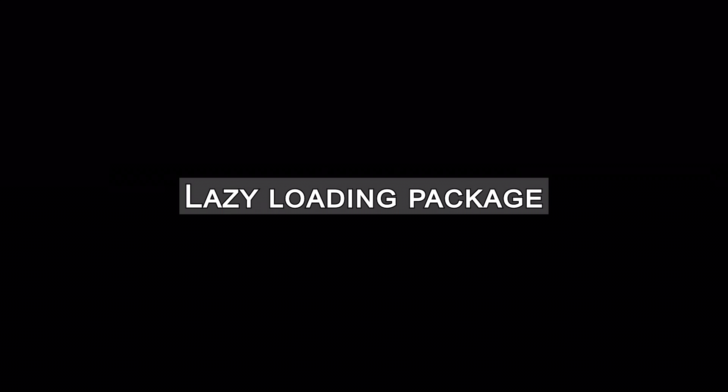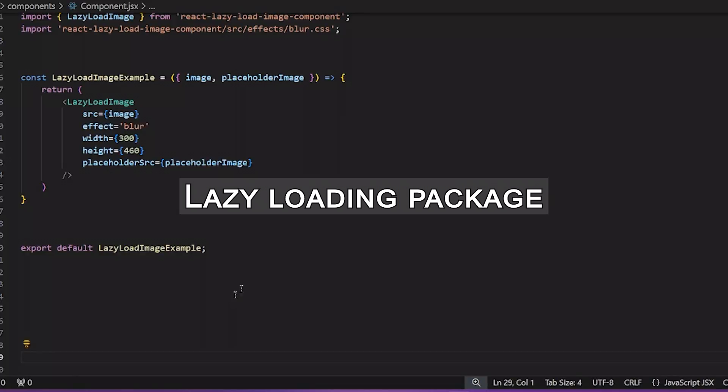The last trick I want to show you is using a package for lazy loading your images. This is the one I like. It's called React lazy load image component.